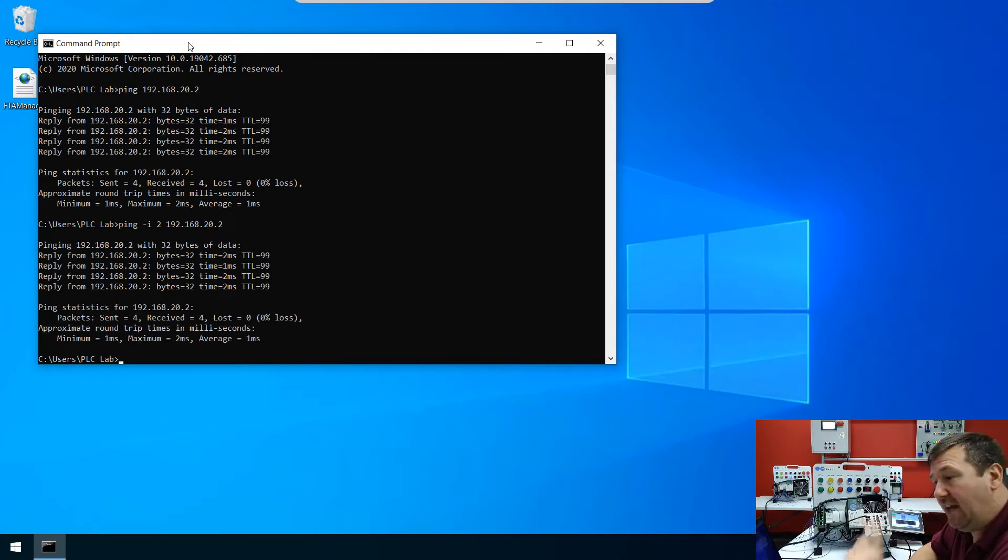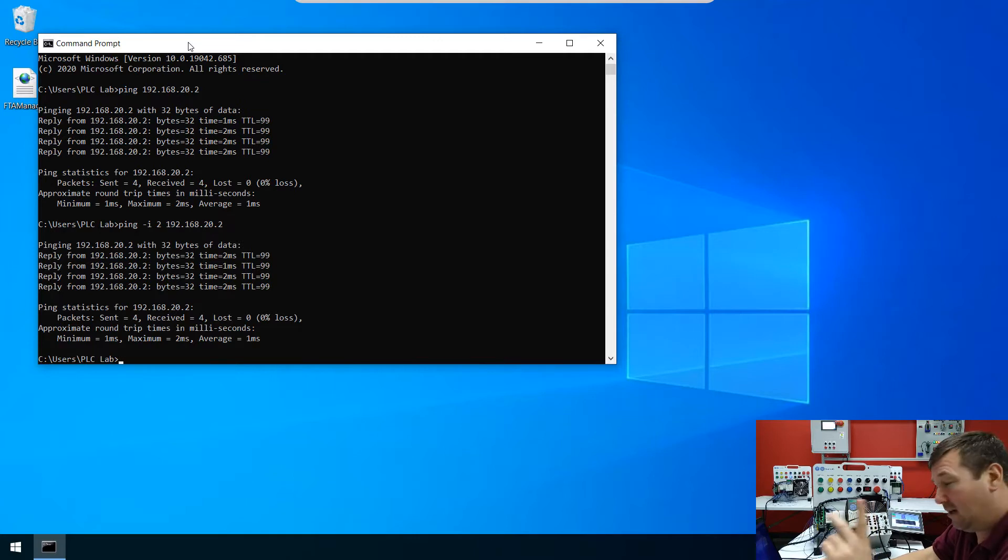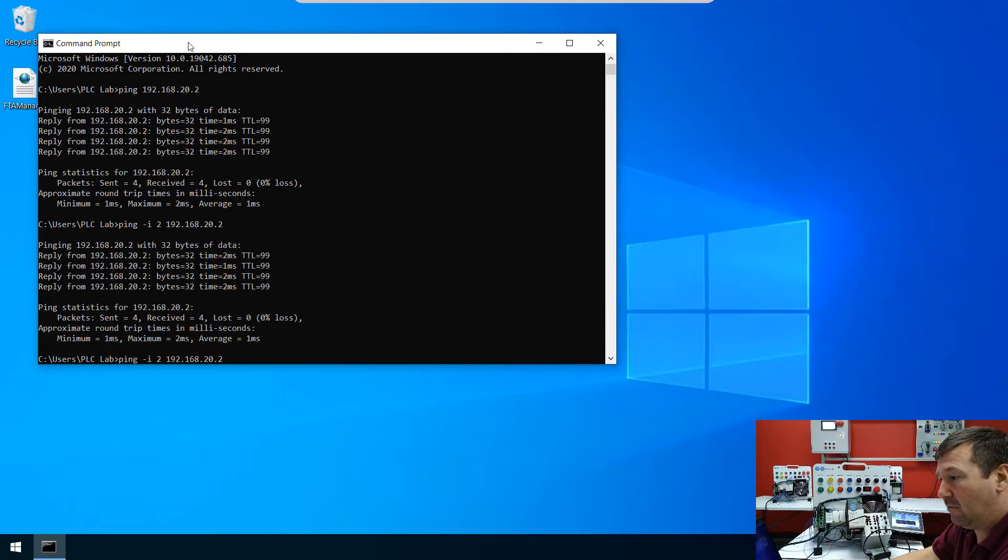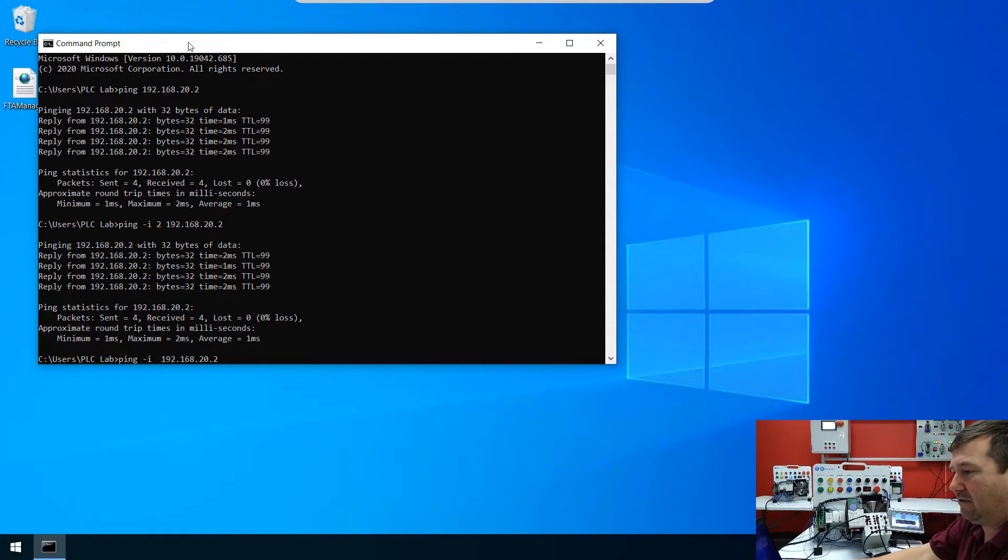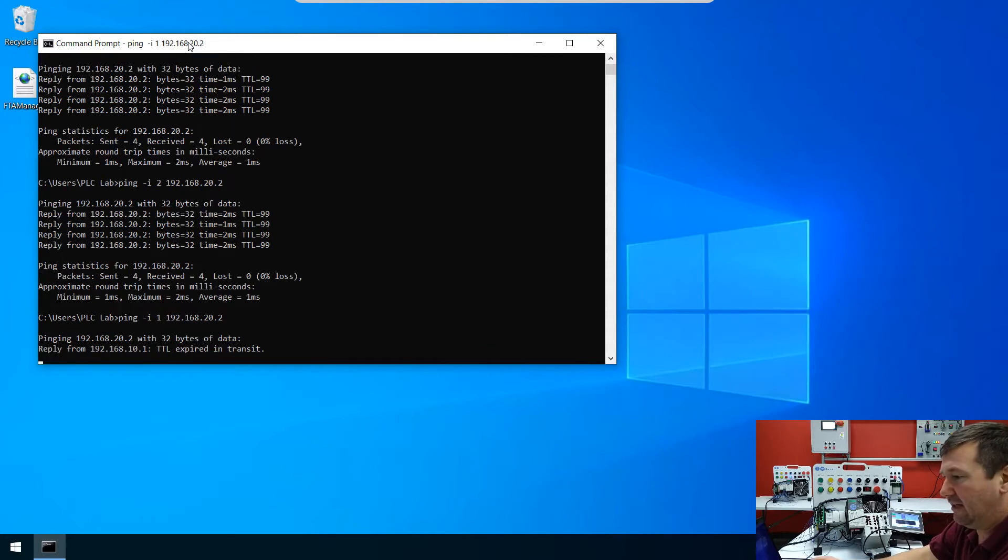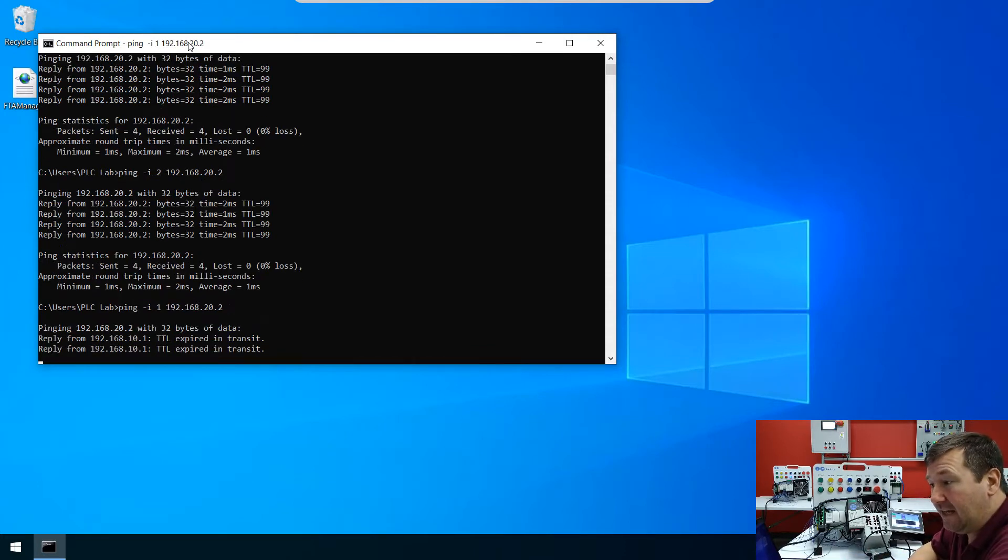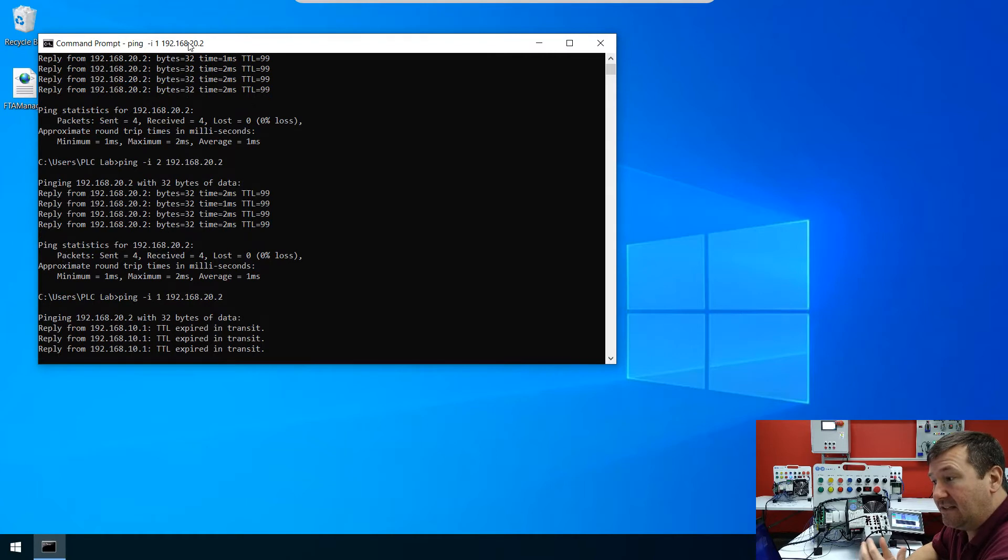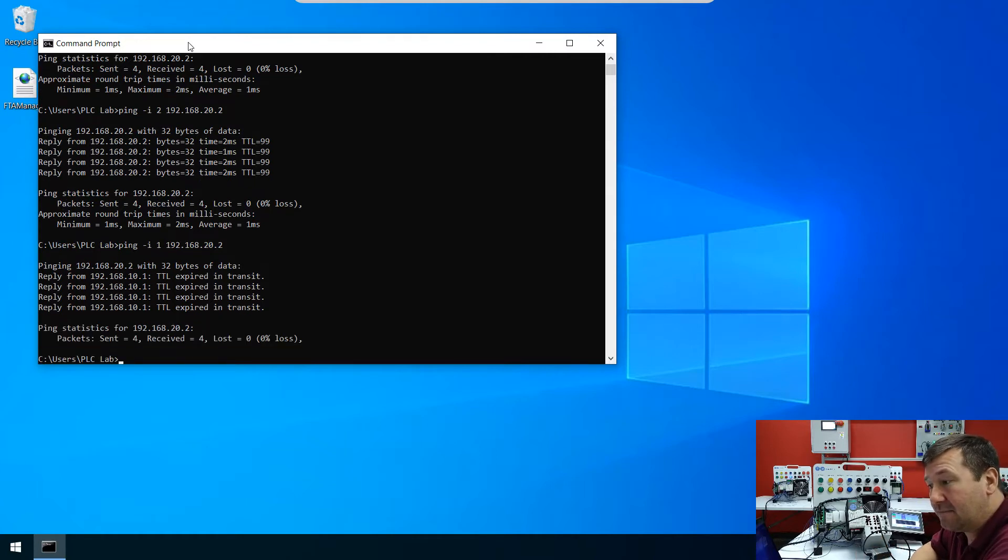Now let's change that. And let's use the up arrow because the up arrow will bring back exactly what we just typed. But let's change that I value to 1. And hit enter. And now we get the TTL expired in transit.